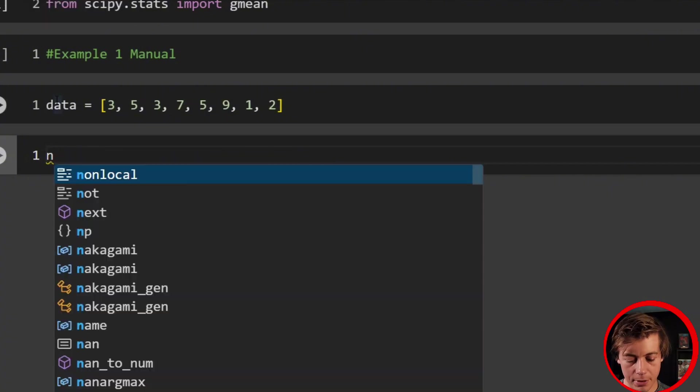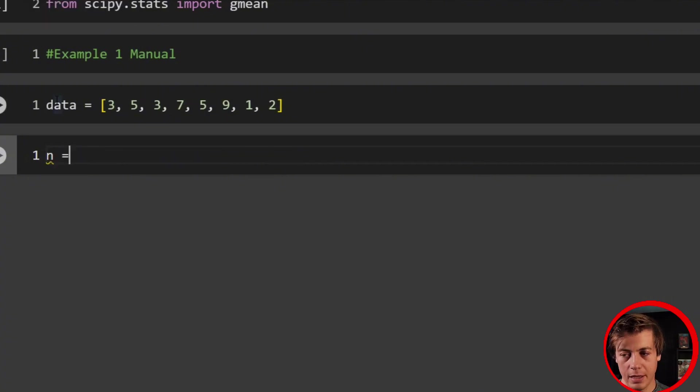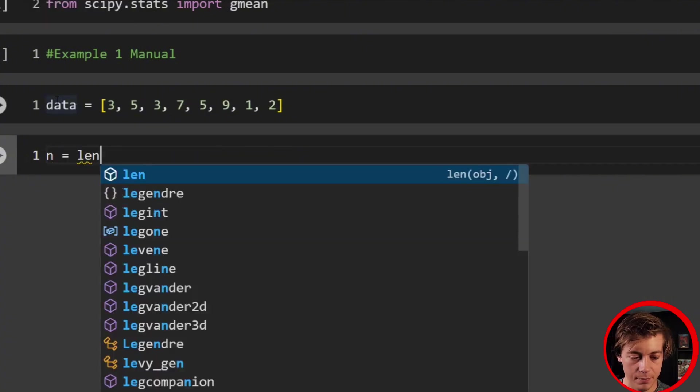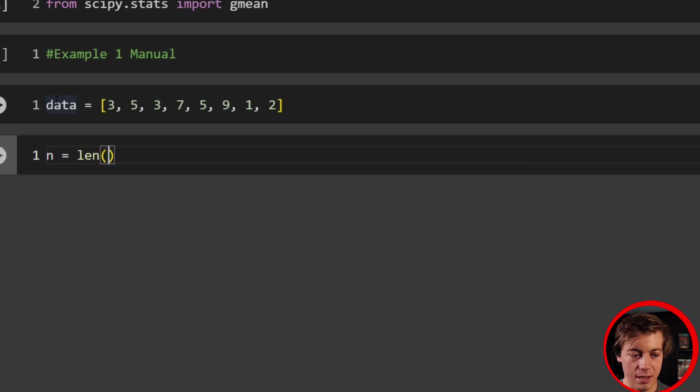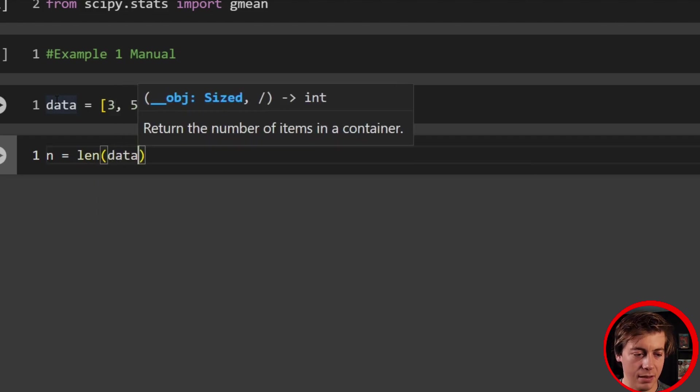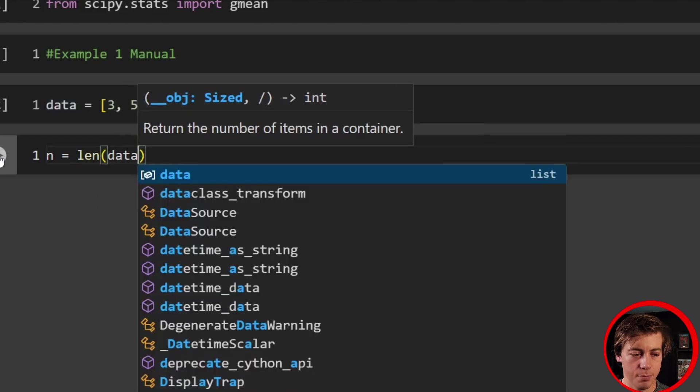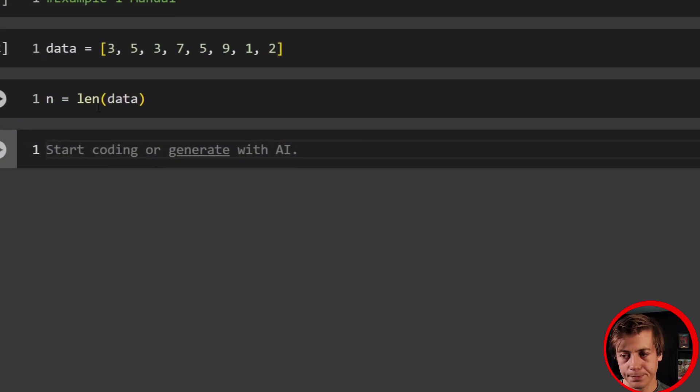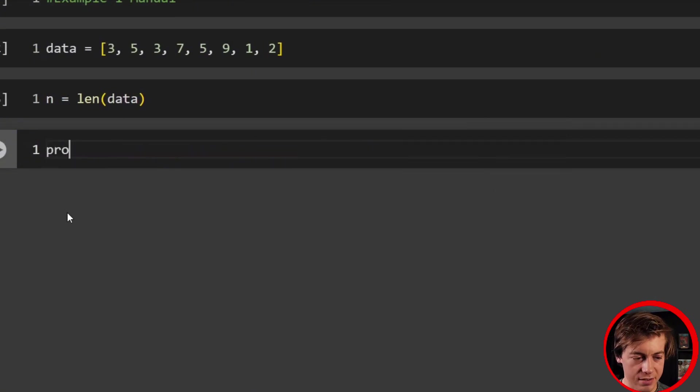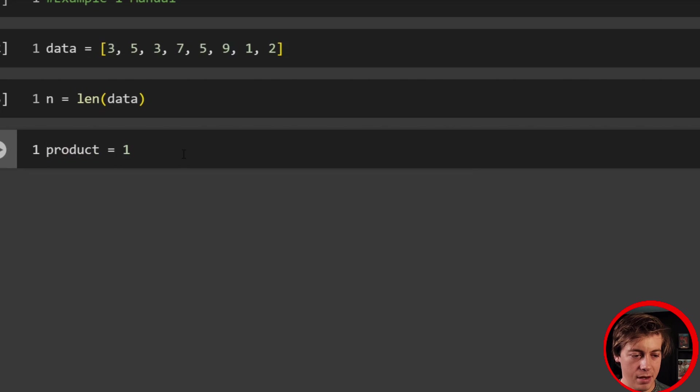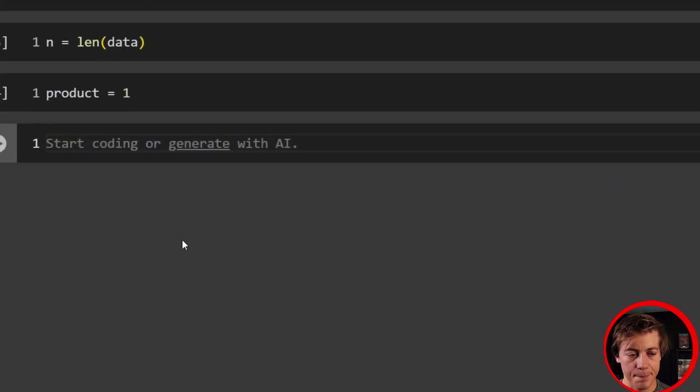Now what we're going to do is grab the length. So that was our step one that I showed you on the slides. So all you have to do is len, then pass in that list over here as a parameter. And now we have that over here. And then what we're going to have to do next is we're going to set our product equal to one. And that makes things a lot easier.